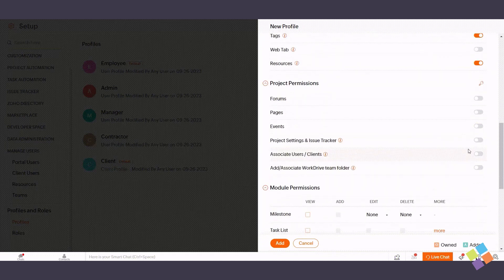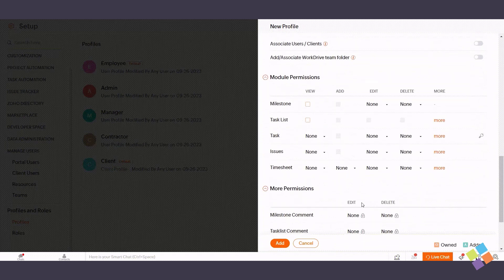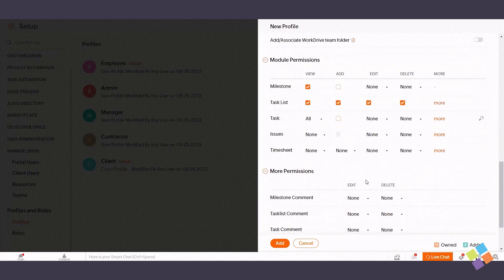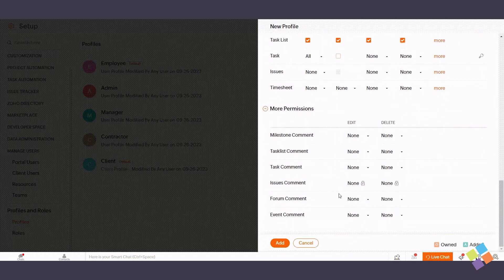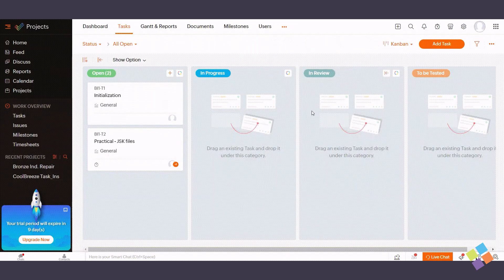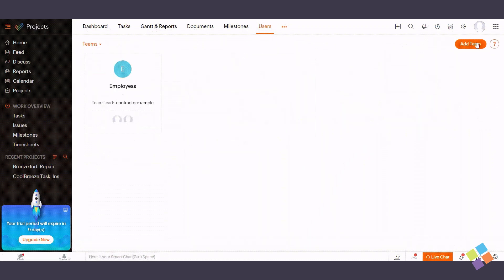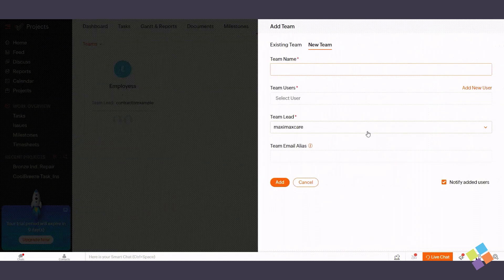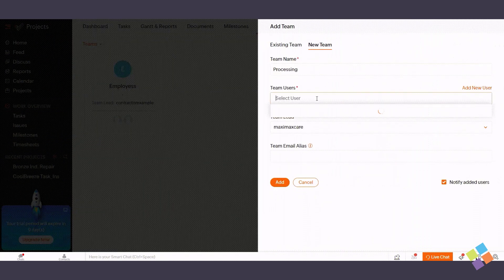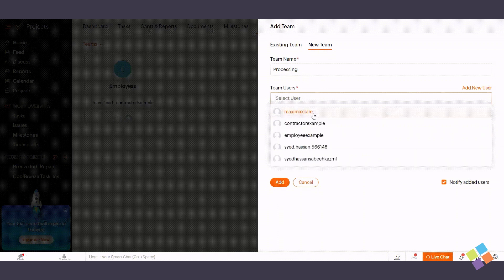Now let's explore user groups, which simplify user management and access control. User groups are known as teams in Zoho Projects. To create a user group, go to the Users module, select Teams, and click Add Team. Enter the team name, choose team users, designate a team lead, and click Add.